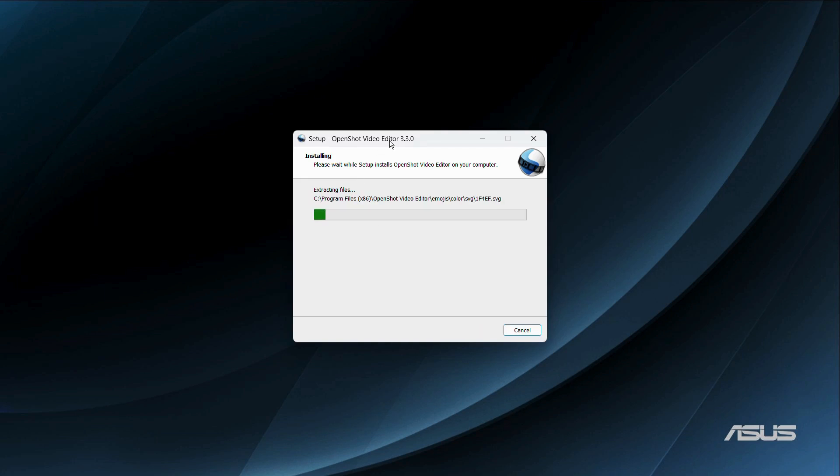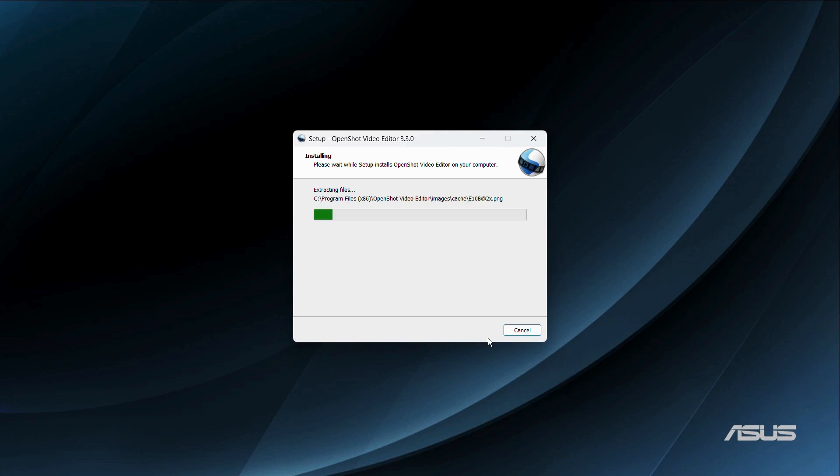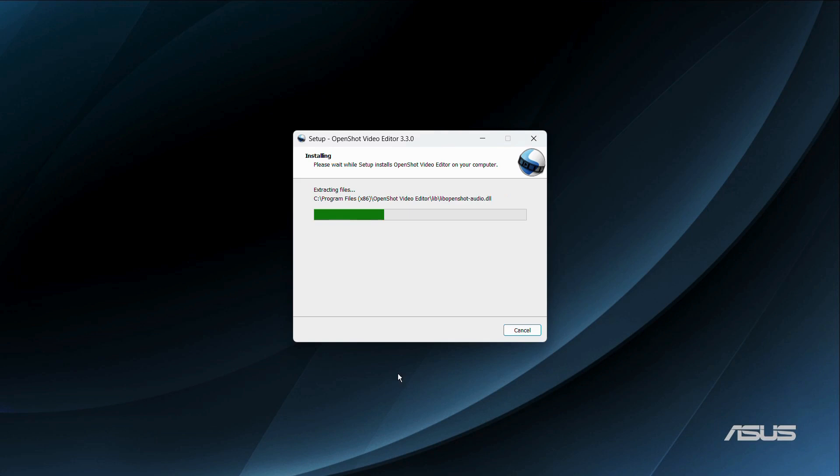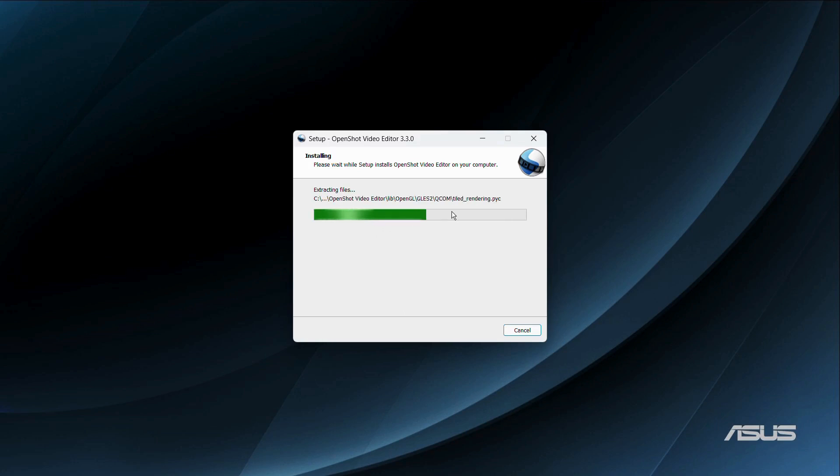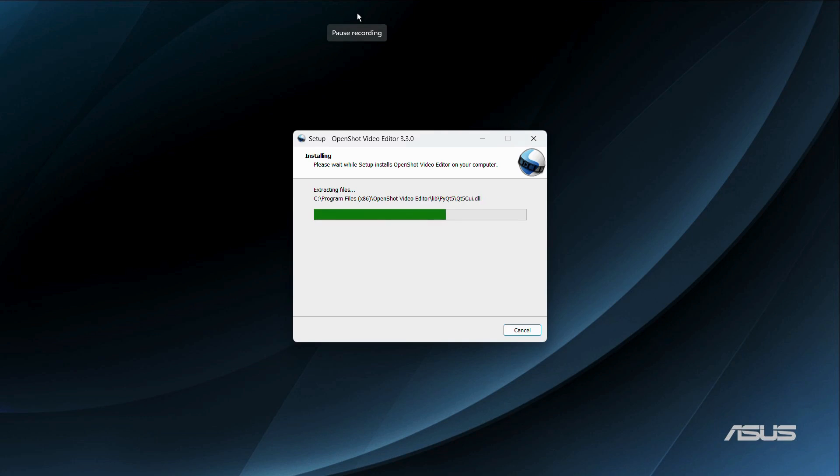As you can see, the installation process has begun. All we need to do is wait for this installation process to get finished. Once complete, we will be able to open our OpenShot video editor and use it to edit videos. Let us wait for the extraction and installation of the files.